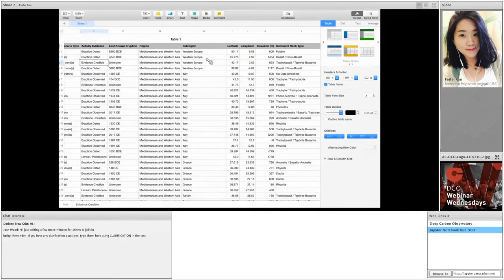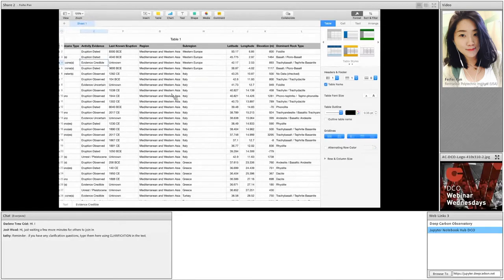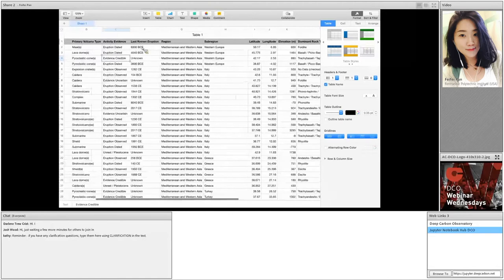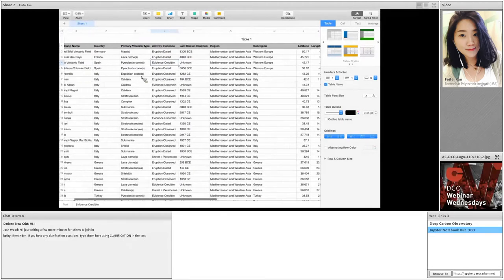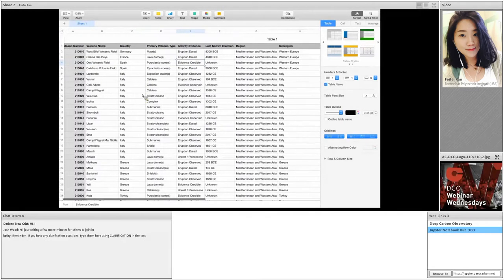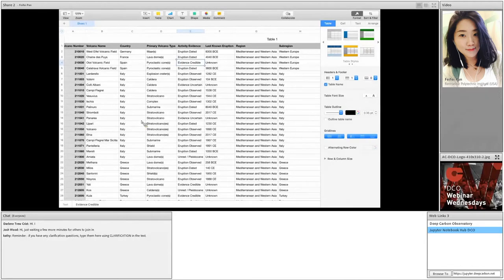The filtering data function is to read in user selection of column numbers and parameter name, and then pull up the correct data entries. For example, a user can input column number three, which is the country column, and Italy, then the program will pull up all the rows with Italy in the country columns. Now let's go back to Jupyter.